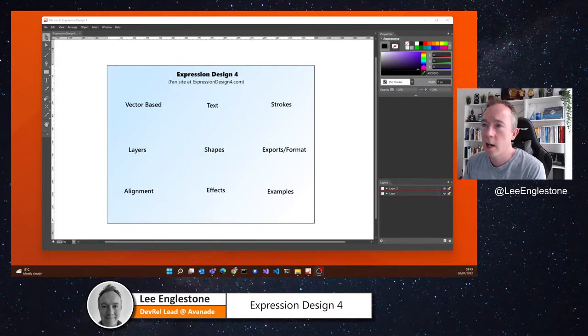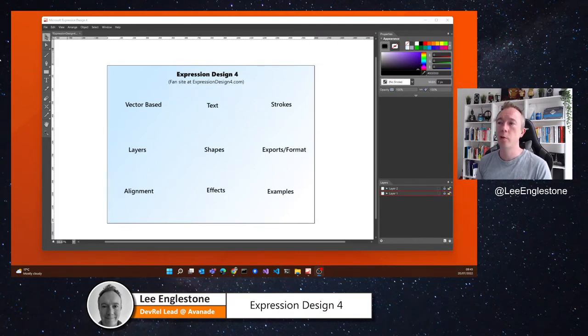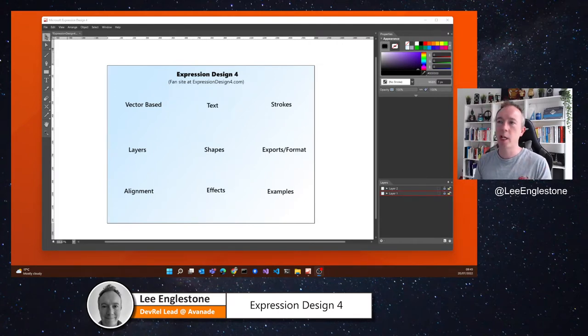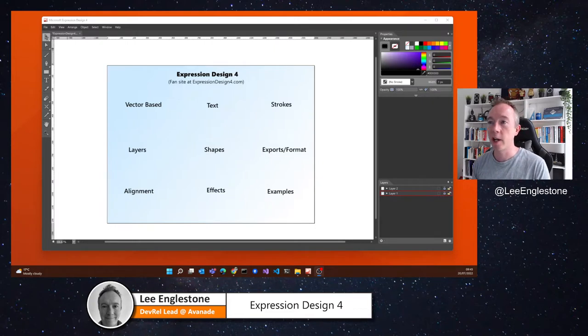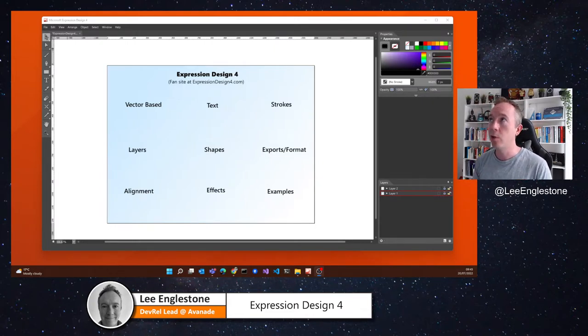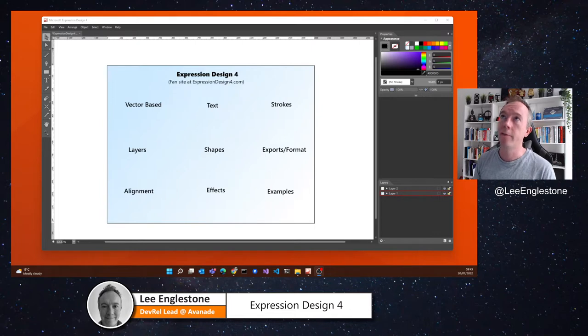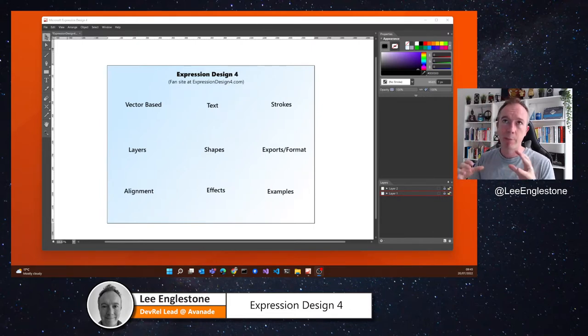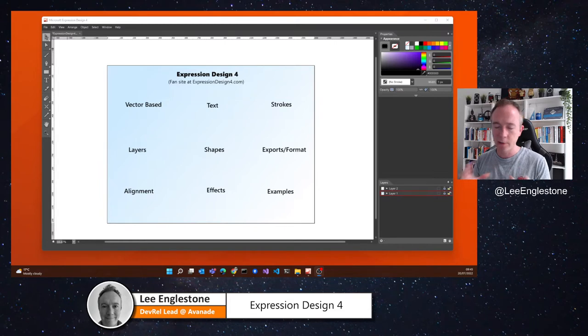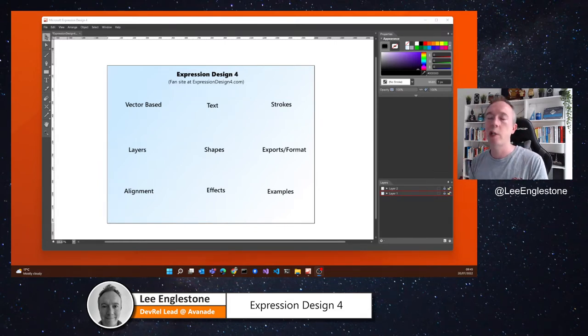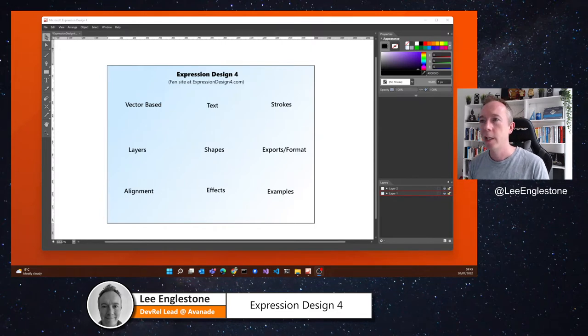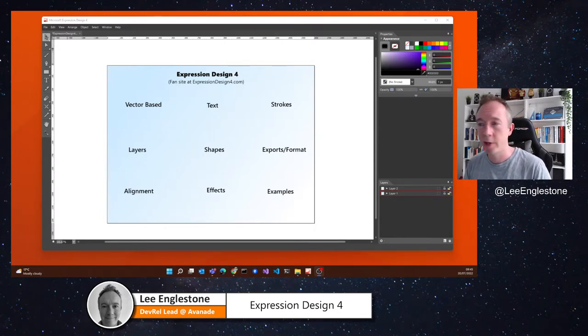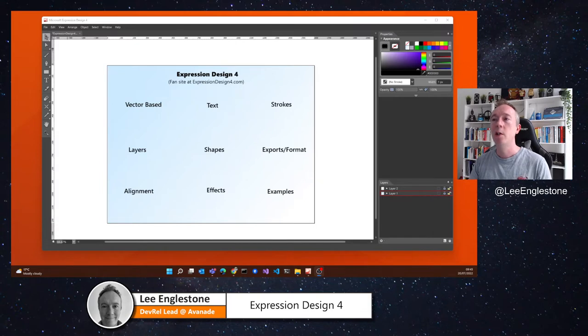Hi there, today I'd like to show you a tool that I install on every machine that I get these days, and that is Expression Design 4. It is my go-to vector-based design tool, straight after paint.net, which I use for pixel raster-based editing. Expression Design 4 is what I use for my vector-based design. I'll show you some of the features of it and why you might want to use it yourself.